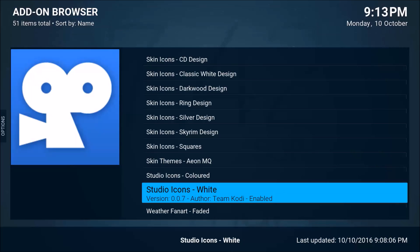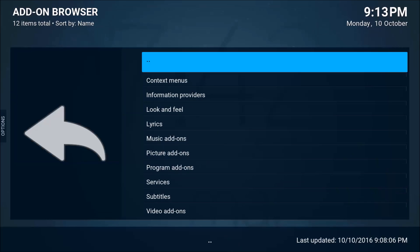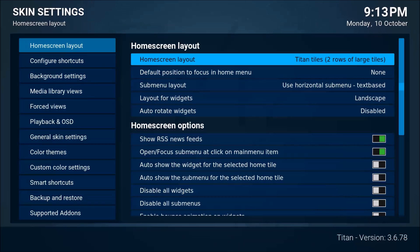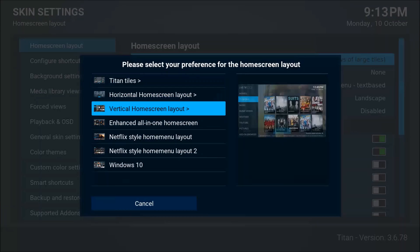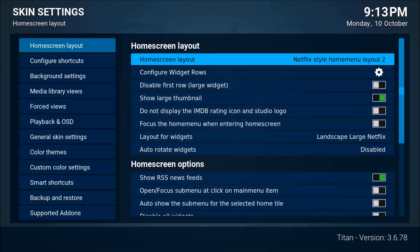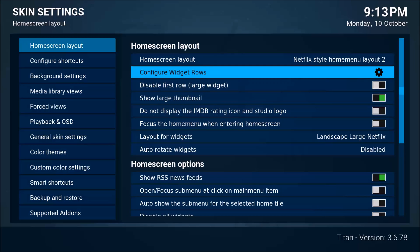Now we'll hit back and we're back at the skin settings screen. We're going to go to the right where it says 'Home Screen Layout — Titan Tiles' and click on that. We'll go down to 'Netflix Home Menu Layout 2', which is the one I like to use. Then we'll go to 'Configure Widget Rows'.